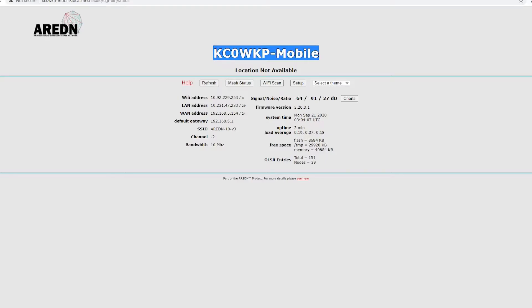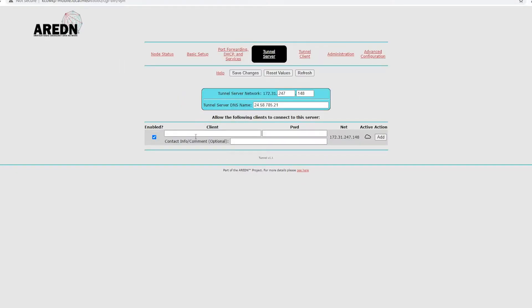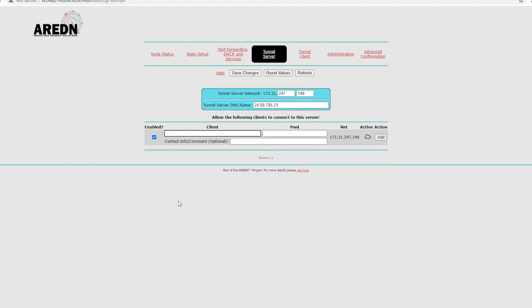This is the one we're on. You want, whichever one is going to connect to this, you want to put that name in here. It has to be exactly as they call it. So, if it's KC0WKP-1-Northwest, or something like that, you want to type that in there. So, we're going to connect to node.